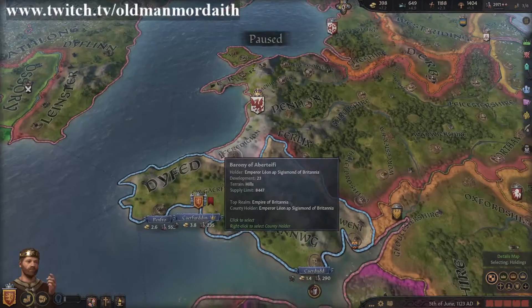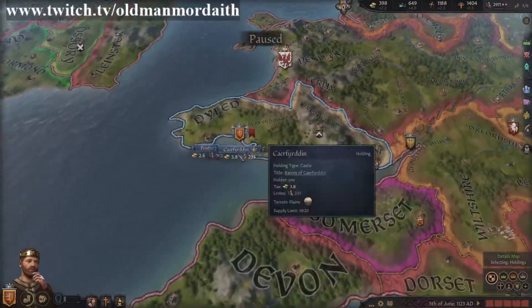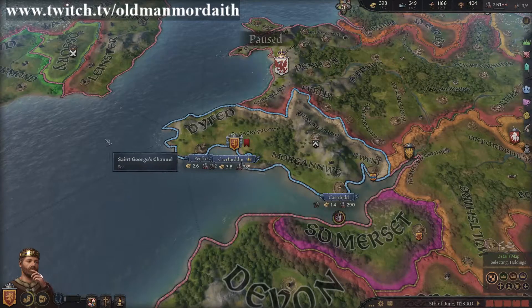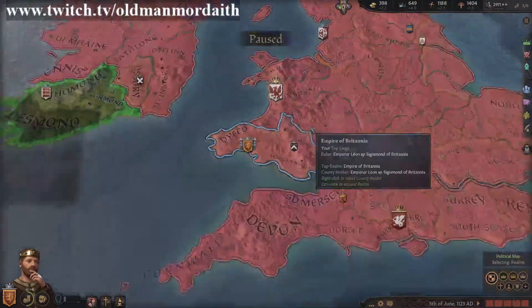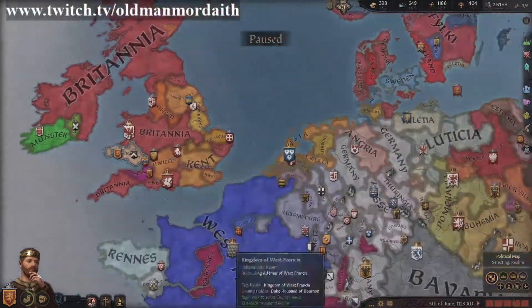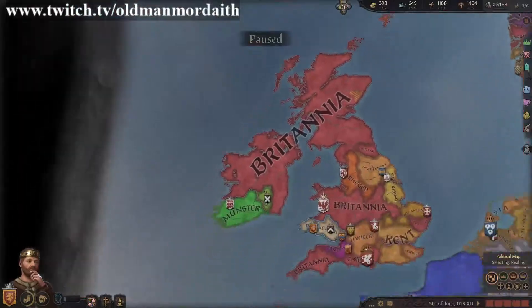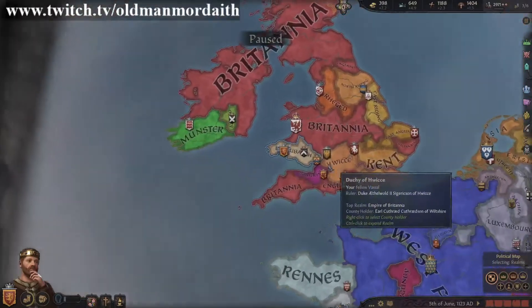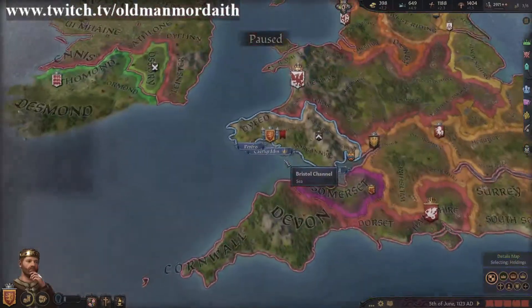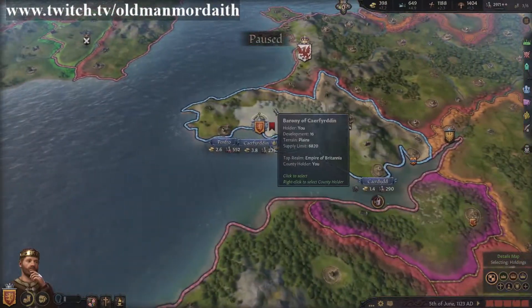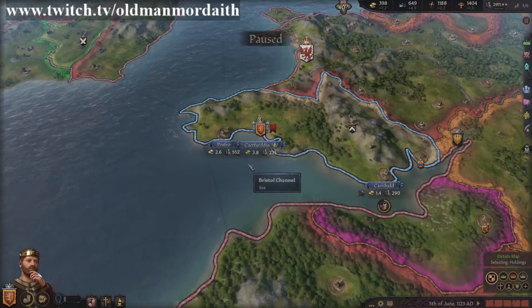In this video, we'll be talking about terrain and other modifiers you can find in the different holdings throughout the map. As usual, if you find this video helpful and would like to show your appreciation, hitting like on any of the videos and subscribing to the channel is a huge help.